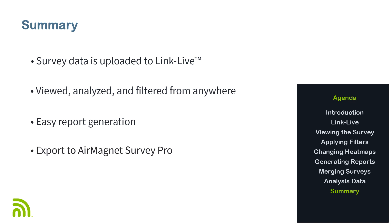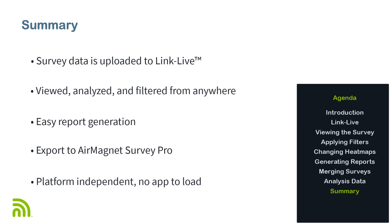Viewing AirMapper site survey data within LinkLive provides a platform-independent way to view the information collected during the site survey. Anyone with access to the LinkLive organization will have access to the survey data. There is no licensing involved and no additional cost. This eliminates the need to load special software on each device being used to analyze the data, saving money compared to other solutions, and enabling collaboration across teams and between installers and their customers.